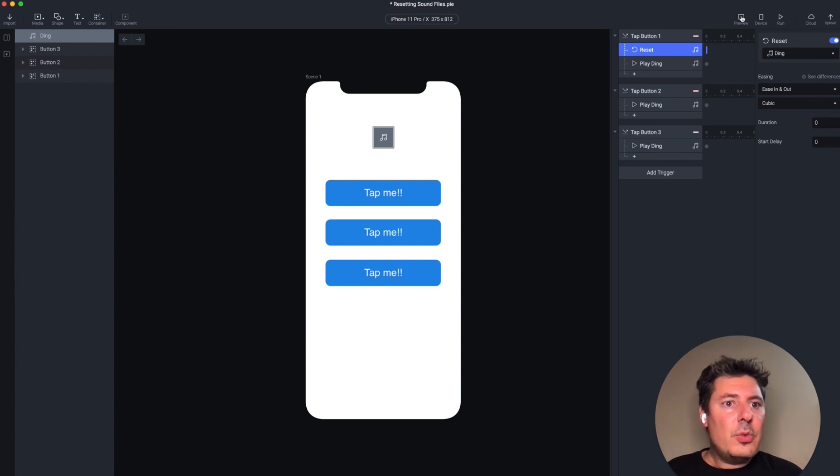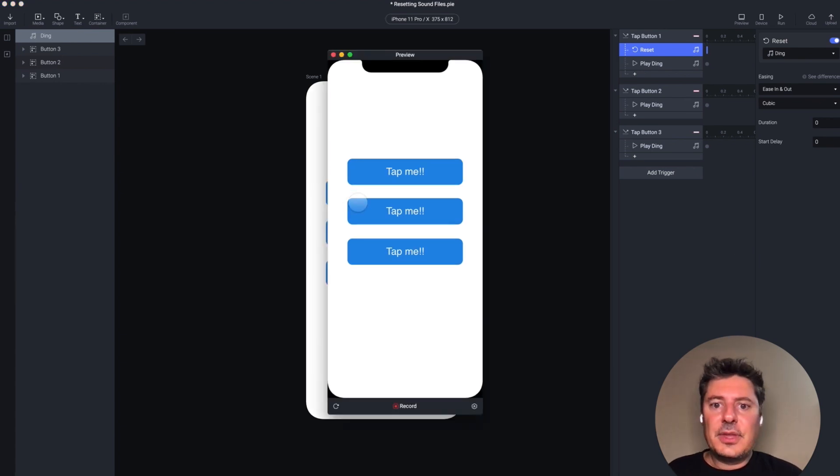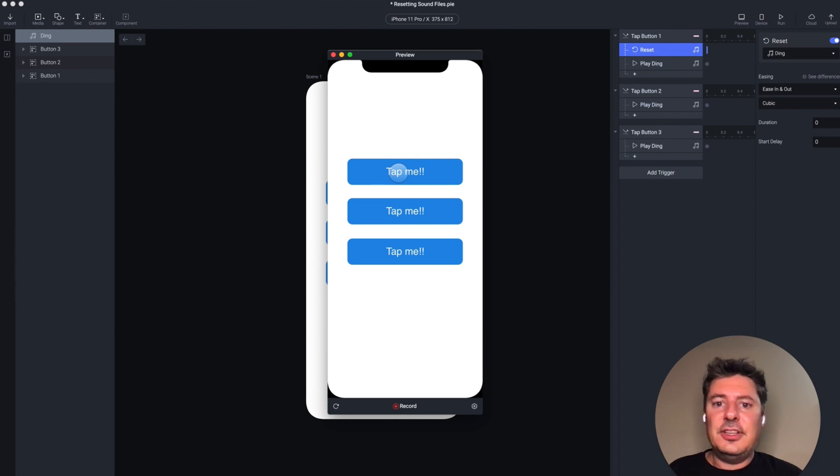And now when I preview this, I can tap this first button over and over again. And I continue to get sound every single time.